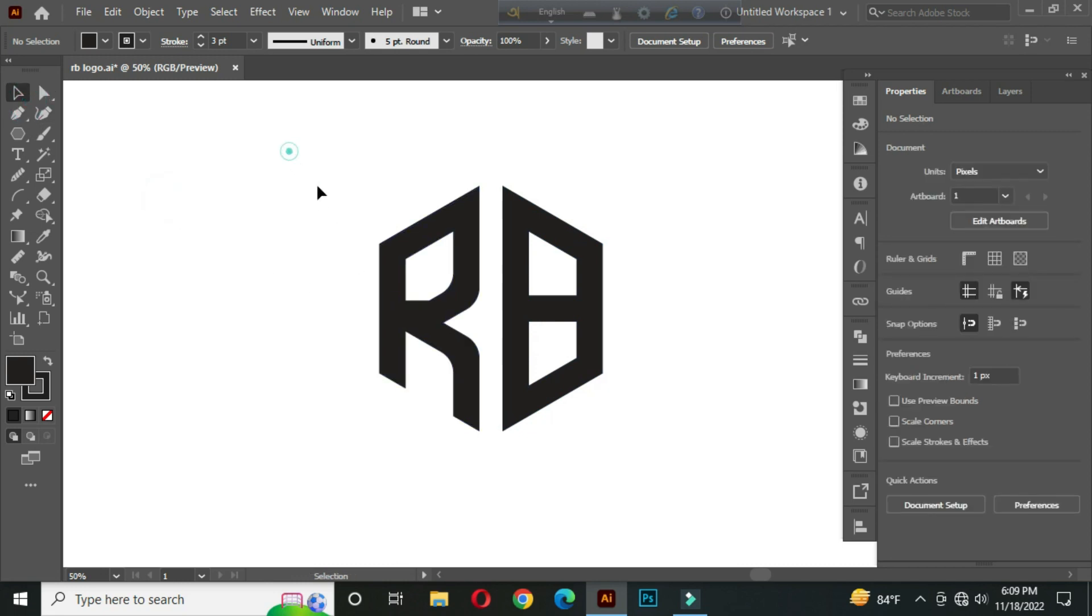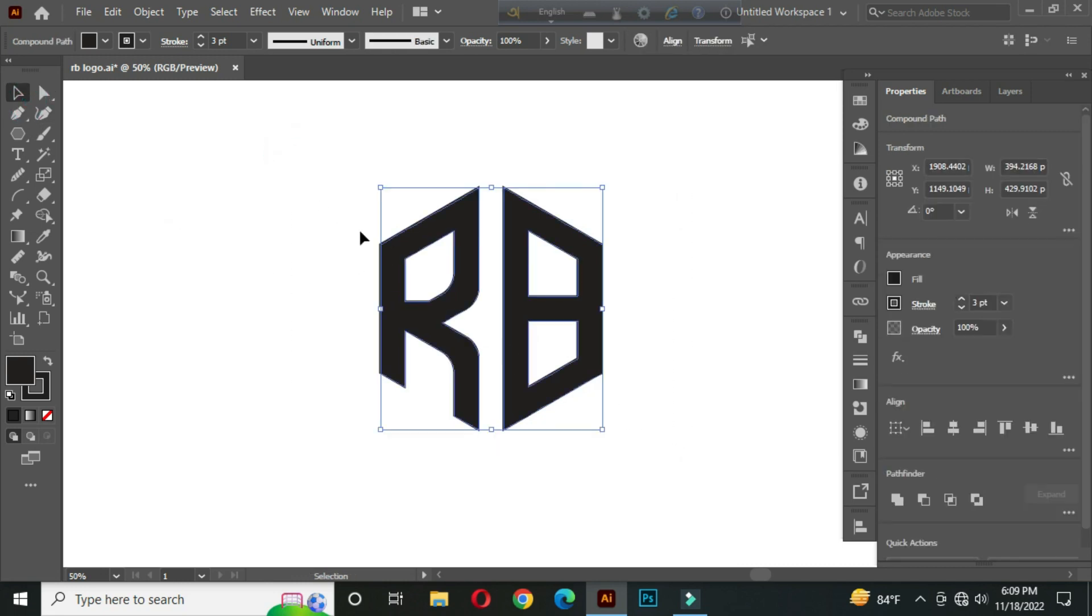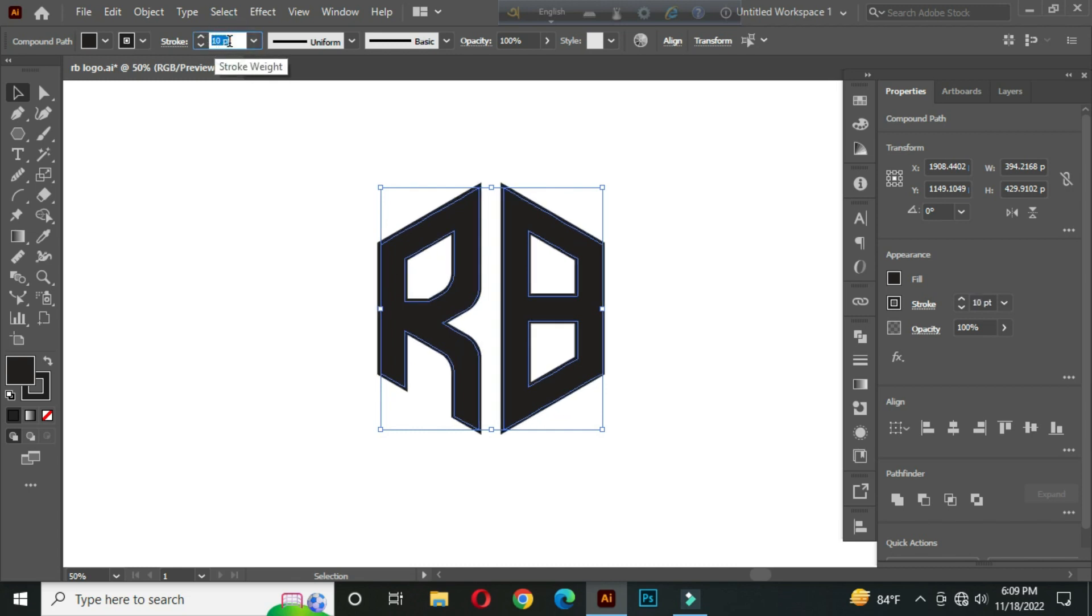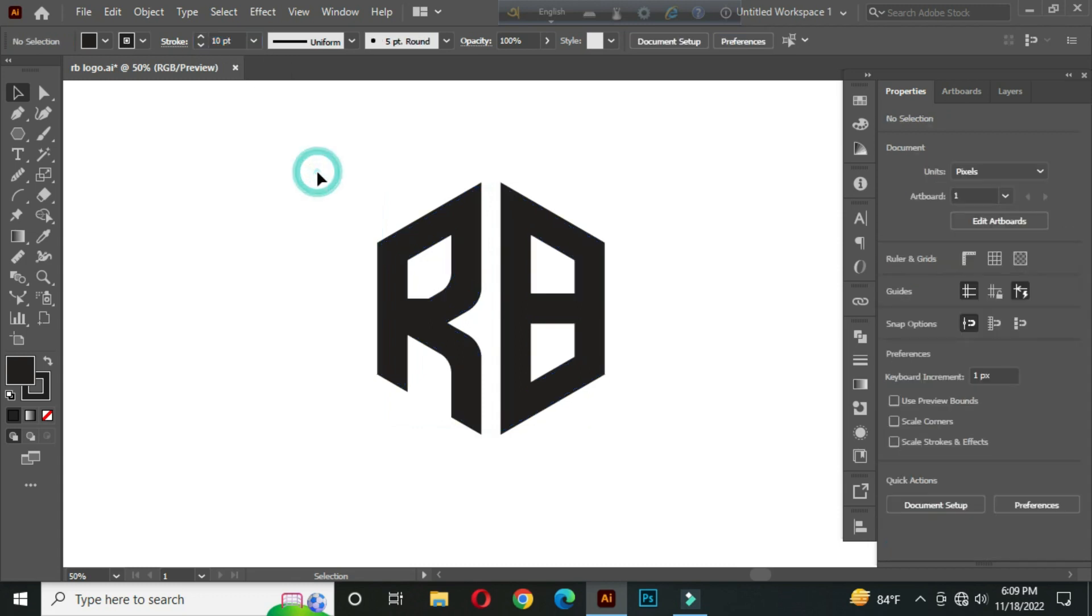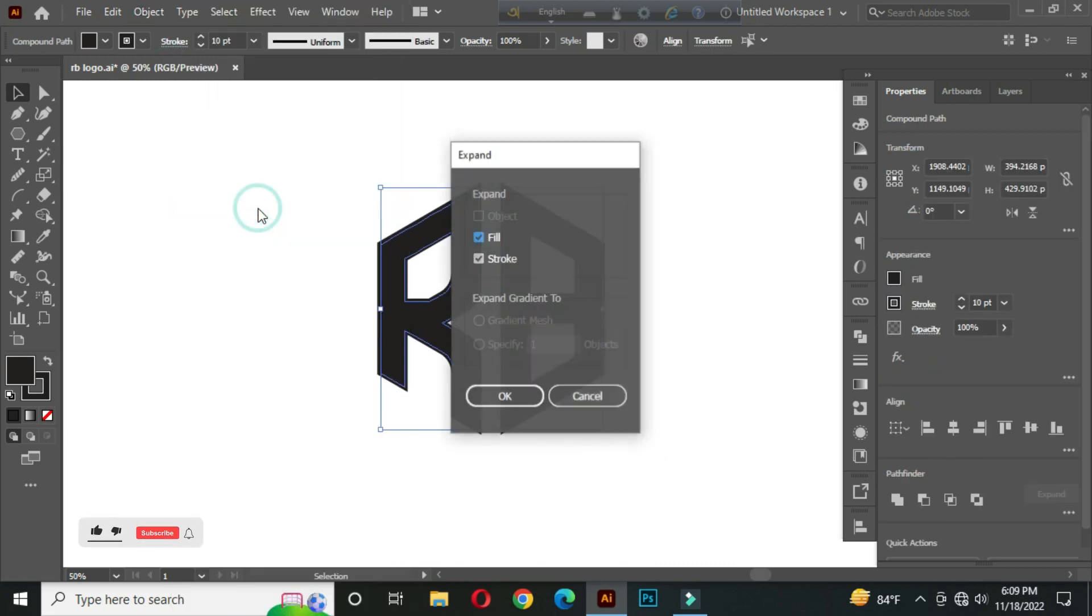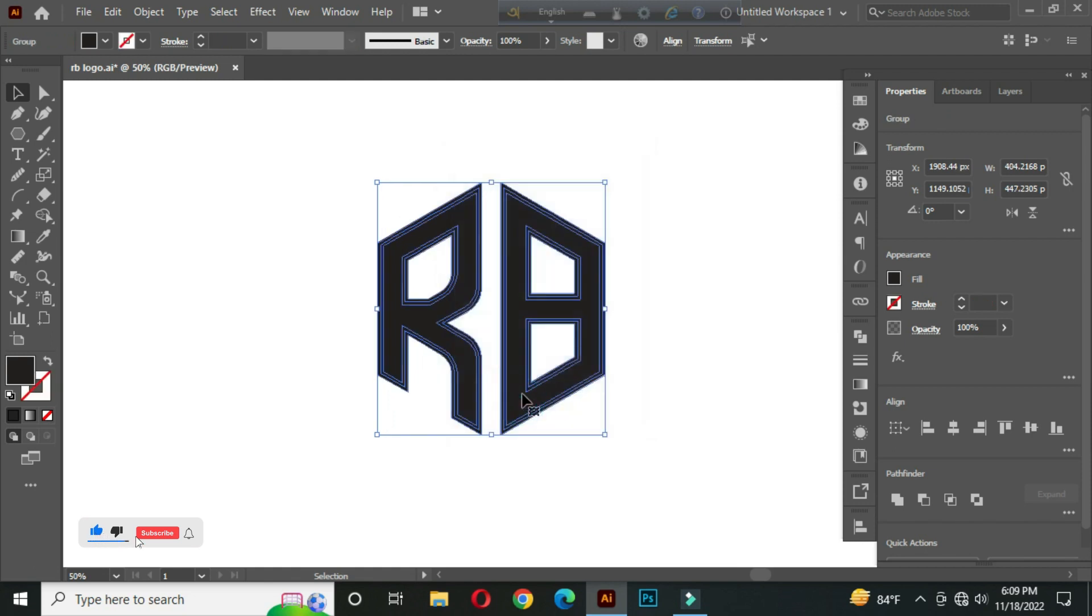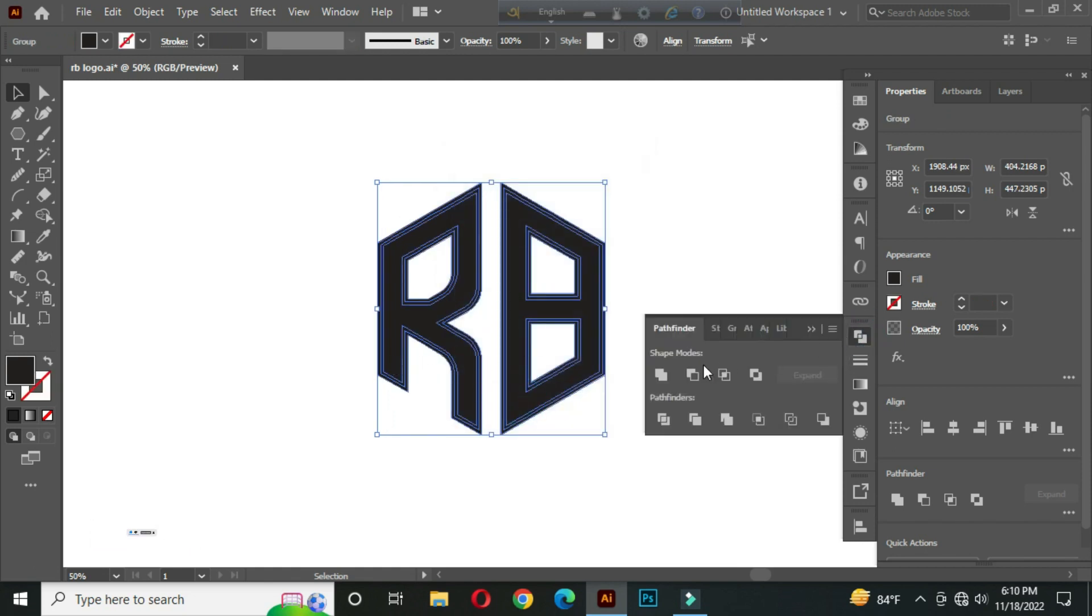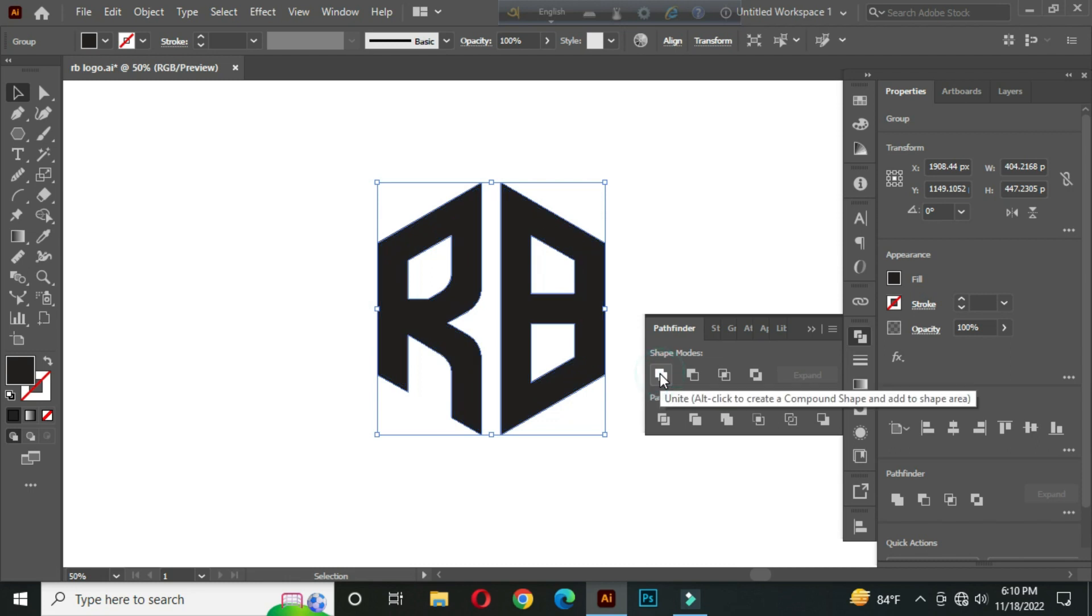Now select all and go to the stroke panel. Increase the stroke thickness to around 10 point. Again select all and go to object, Expand, and click OK. Go to pathfinder and compound. OK.